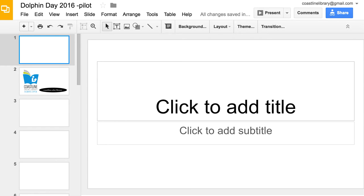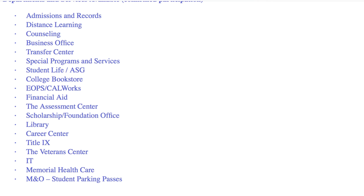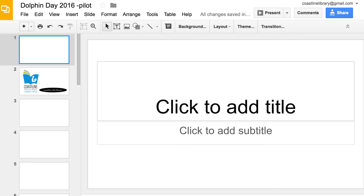Google Slides is Google's version of PowerPoint. As of this date, there are 19 groups participating in Dolphin Day, so I created 19 slides. Please identify someone from each area to work on a slide.